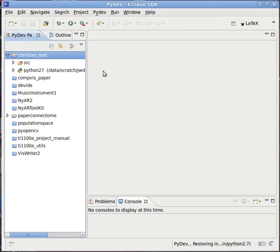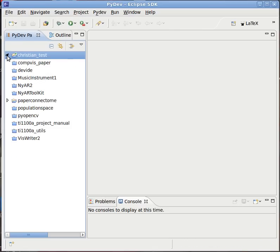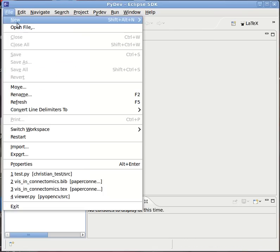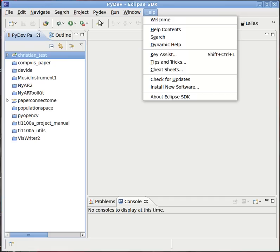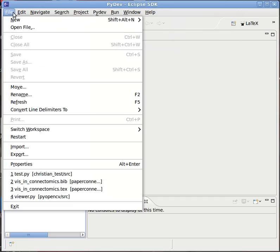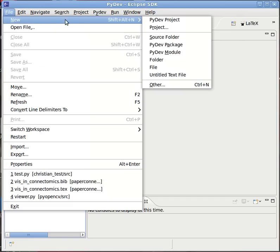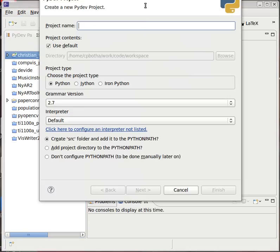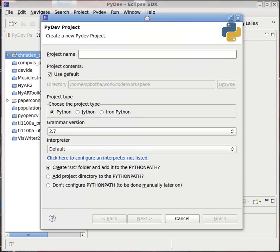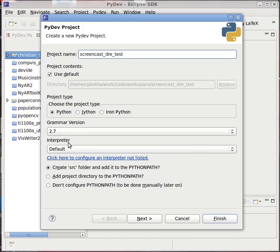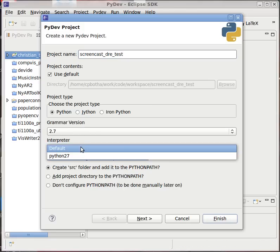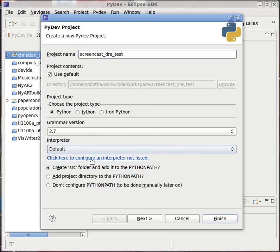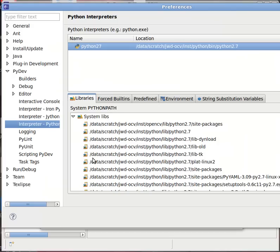So there's my Eclipse. I'll start by creating a new PyDev project which is also what you need to be able to edit this. This PyDev, so we call this screencast_dre_test or something like that. I don't want one of these interpreters. I want to configure my own interpreter.